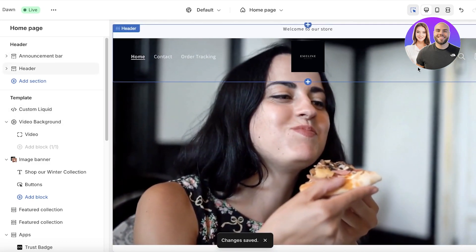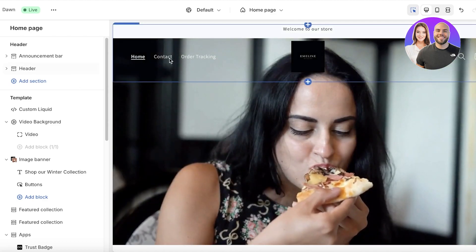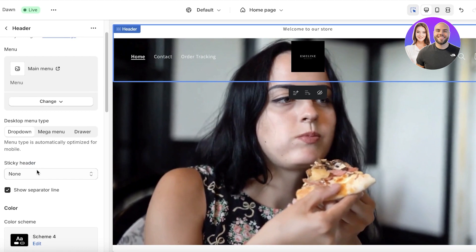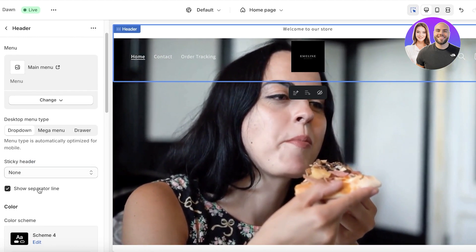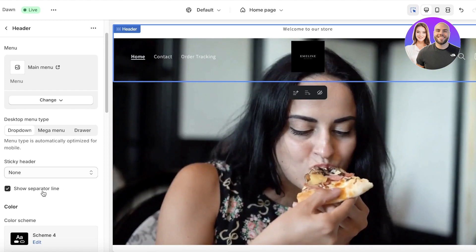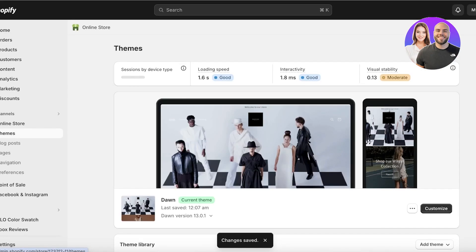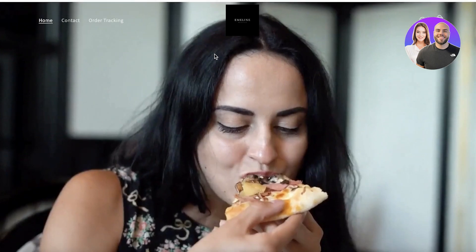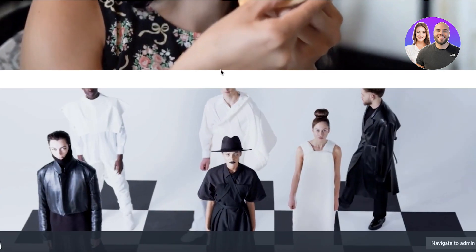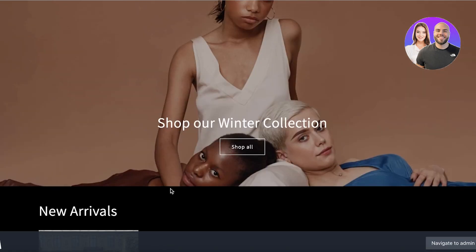If you want to remove the header separator line, go into your header and scroll down to find the Sticky Header option. Below that you have the option to show a separator line — uncheck that and click Save. Now let's view the Shopify store: you'll see the auto-looping video, no separator line, and the red sale banner on the product.